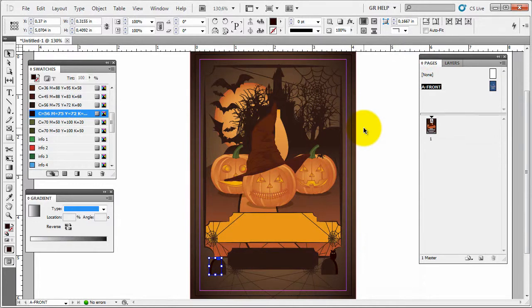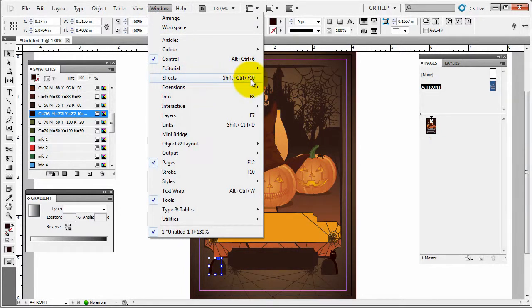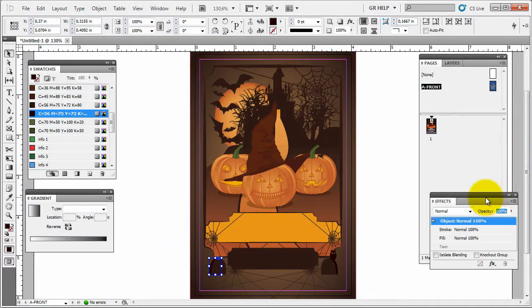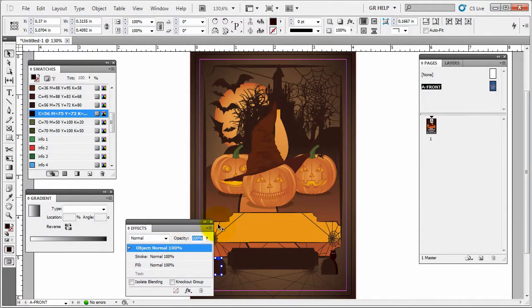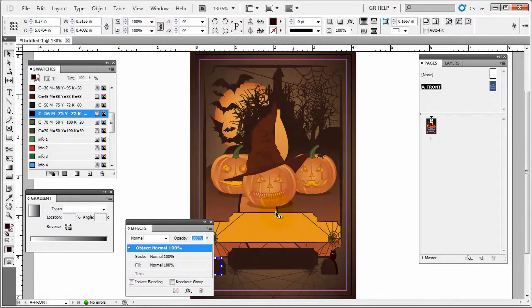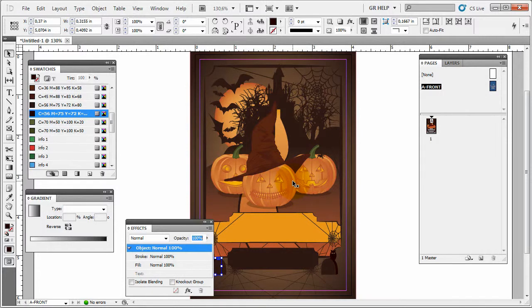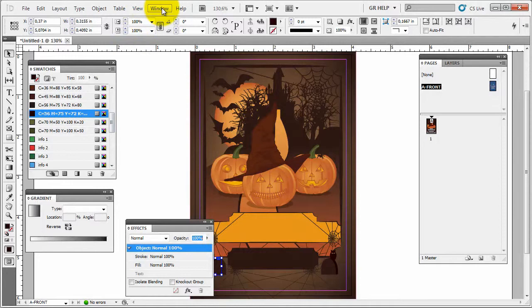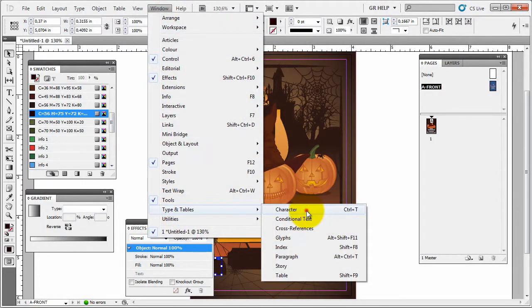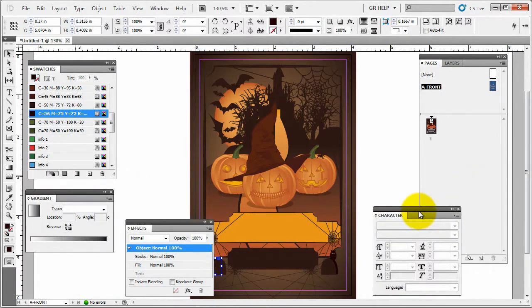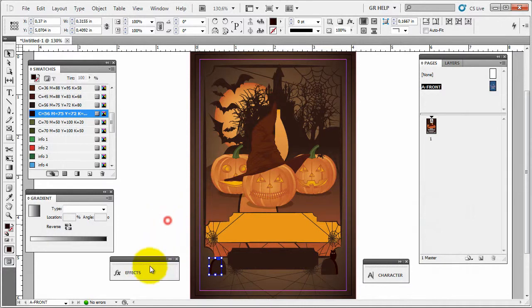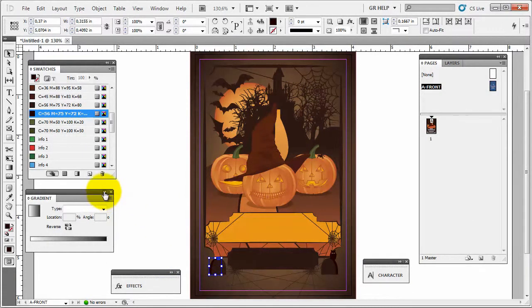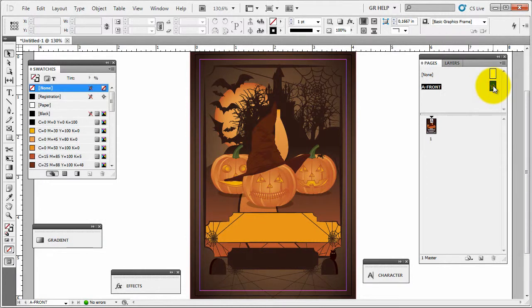Next thing we're gonna open up is the effects panel. We go to window effects or you can see shift control F10 is the shortcut. Now we're gonna be using this effects panel to basically work on the shadows here because this is the only thing that uses any kind of blending mode in this entire layer. And finally we'll open up characters panel. We go to window, type and tables, and open up the character. So let's just minimize this until they're needed.